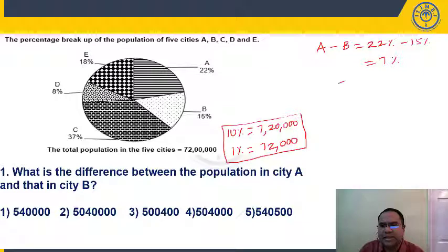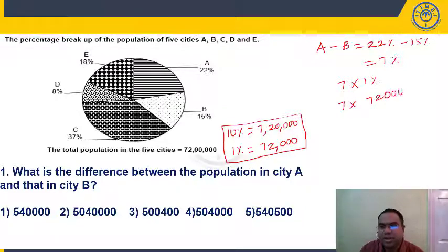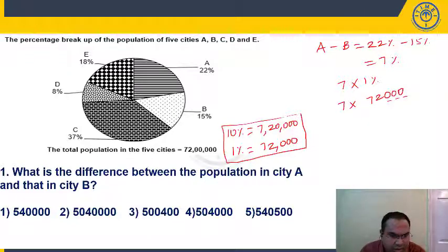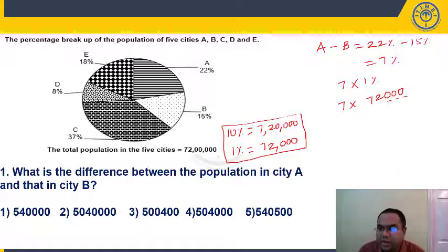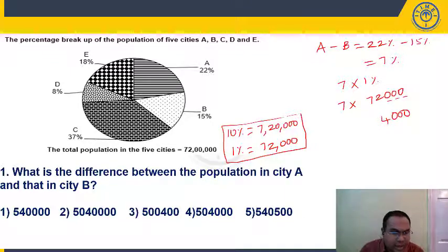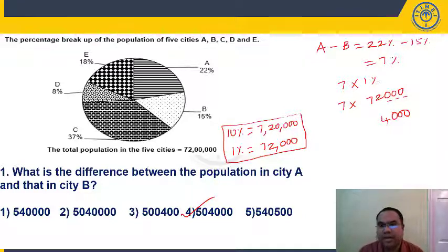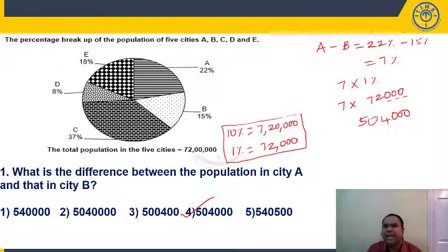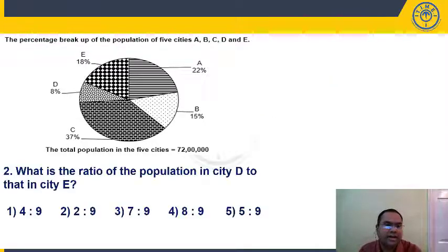So 7% equals 7 × 72,000. We need three zeros at the end. 7 × 2 = 14, carry 1 forward — the answer is 5,04,000, which is in choice 4. There's no need to multiply out the full calculation; just check the digits.